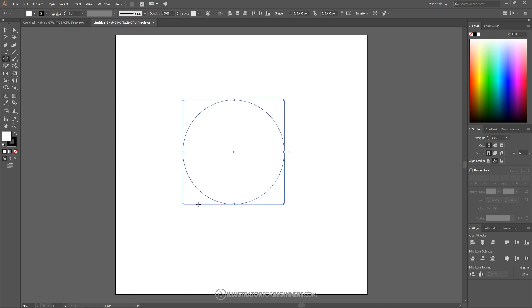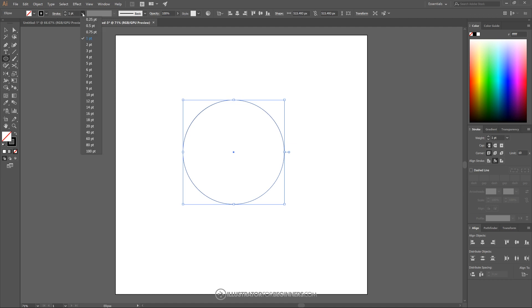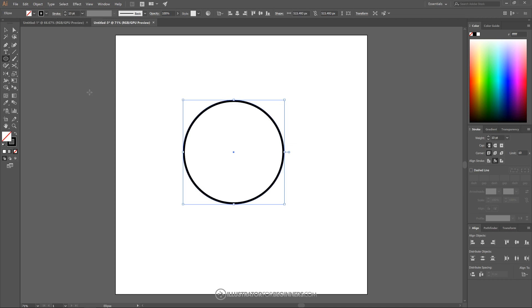What I want to do first is just get rid of that white fill color. So I'm going to click on this red slash right here to get rid of that. And up here where it says Stroke I'm going to change the size of that to 10 points.